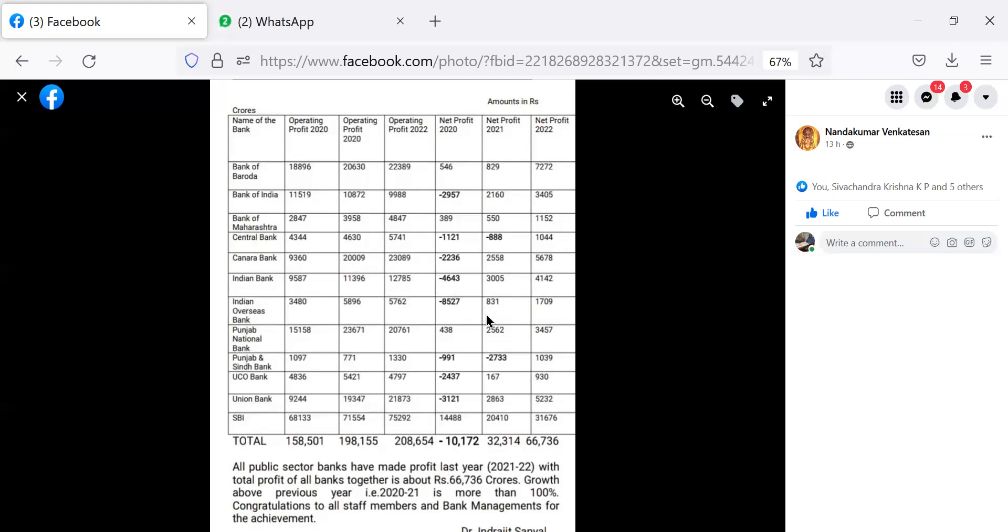Similarly, profit-wise, highest score was State Bank of India, 14,488 crore.